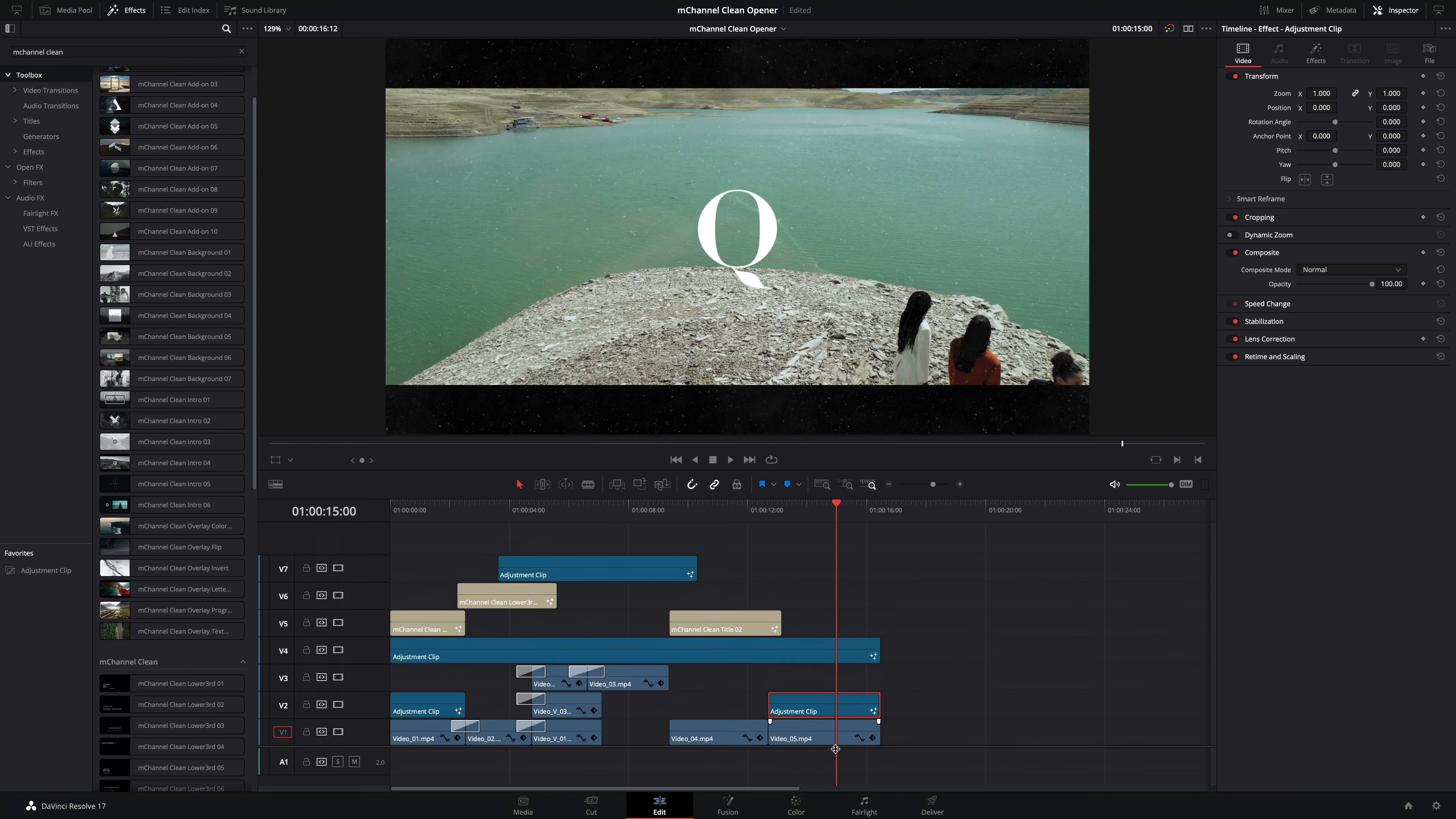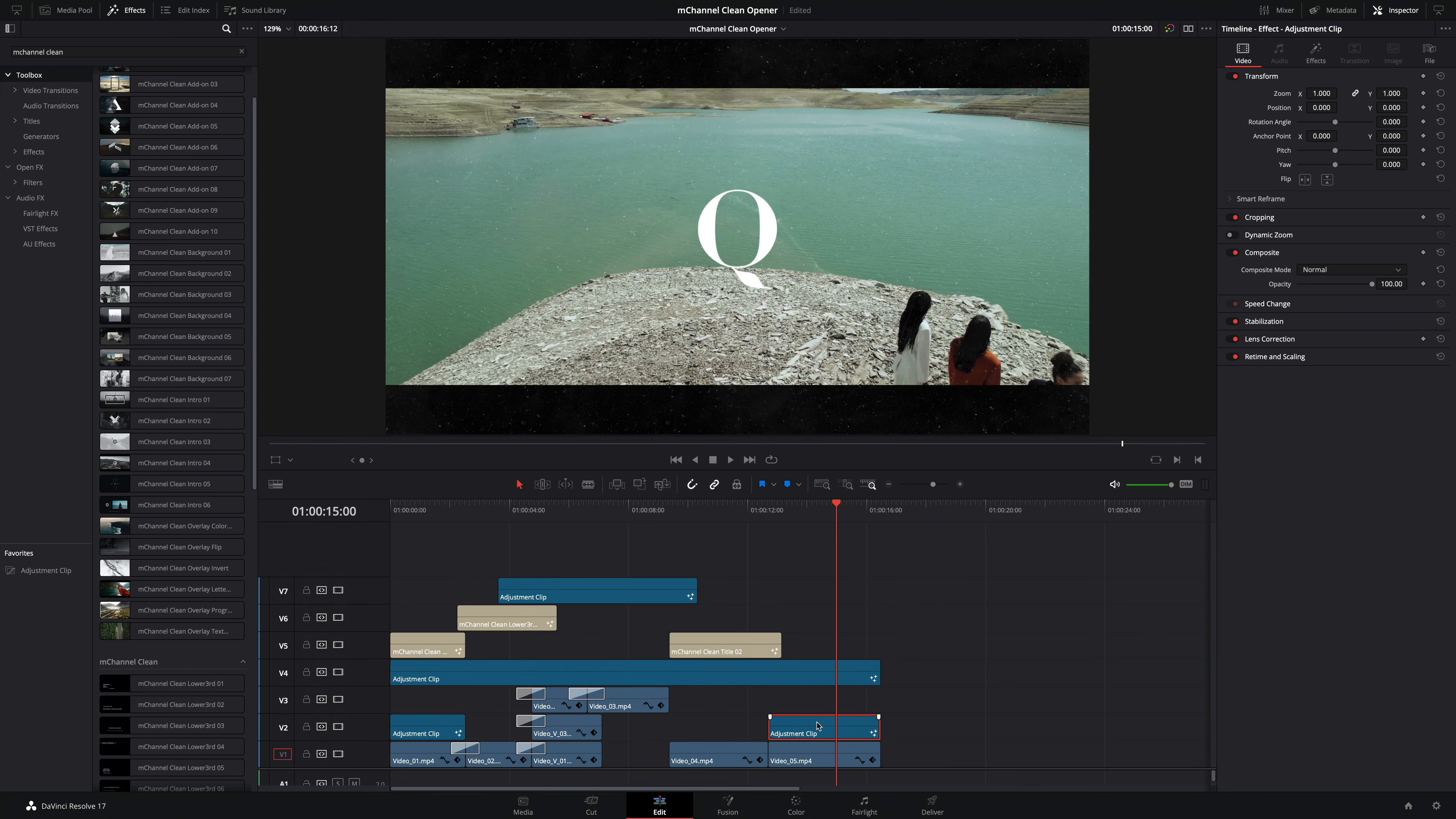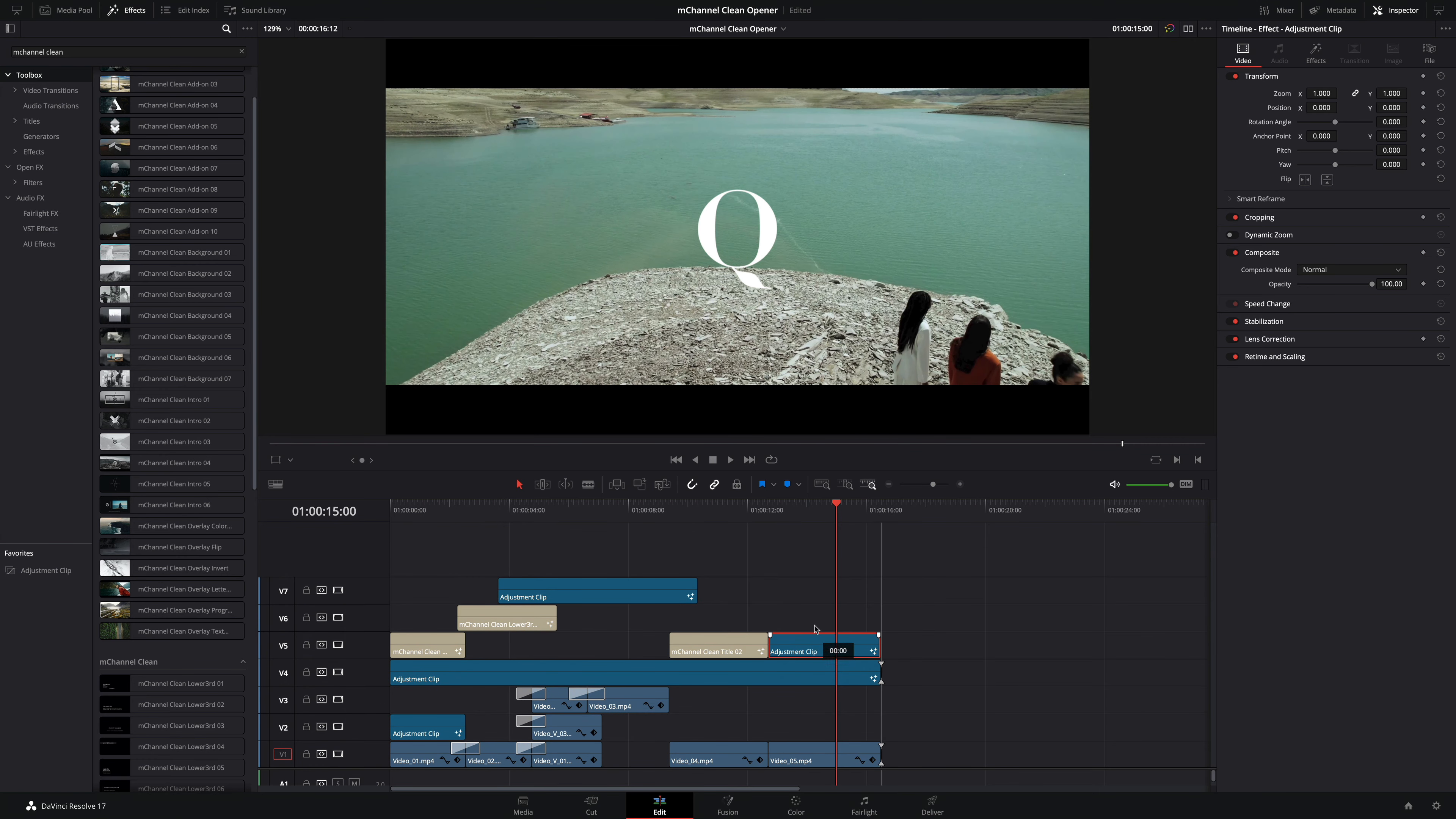On the last clip I will have to move the adjustment clip over the texture effects. And we are good.